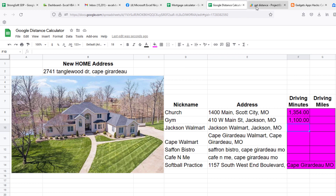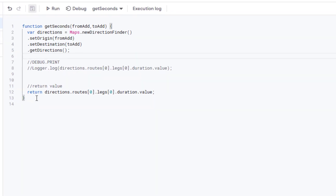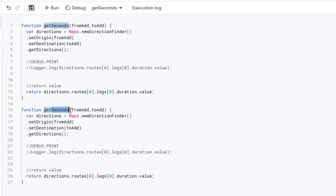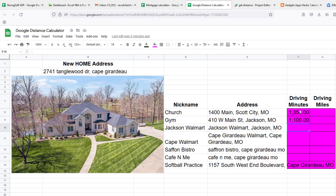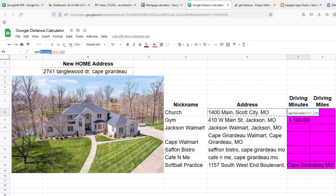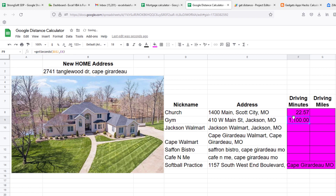Now let's create a `getMinutes` function. Go back to the editor, copy the entire `getSeconds` function, paste it below, and rename it `getMinutes`. The only change needed: divide the returned value by 60. That's it — simple conversion from seconds to minutes. Save, then in the sheet type `=getMinutes(...)` — the result is 22.57 minutes to church from the new address, and 18 minutes to the gym.